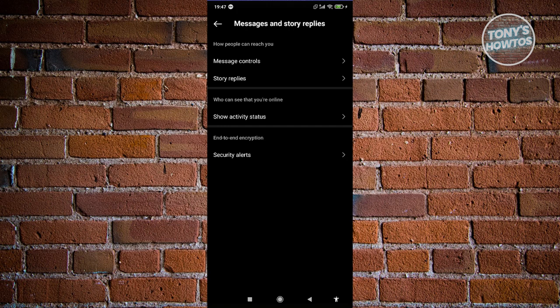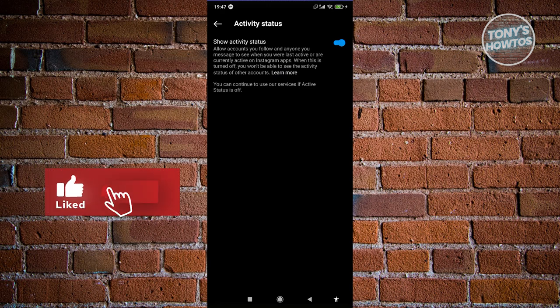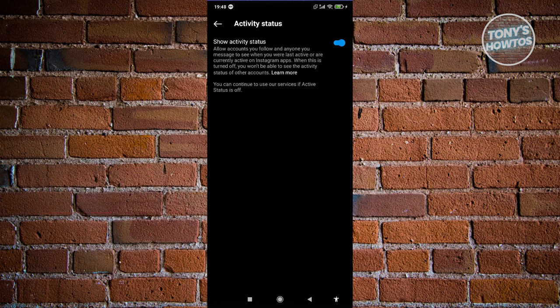Now from here, choose the option show activity status under who can see that you're online. Now from here, you have the option to turn this on or turn this off.